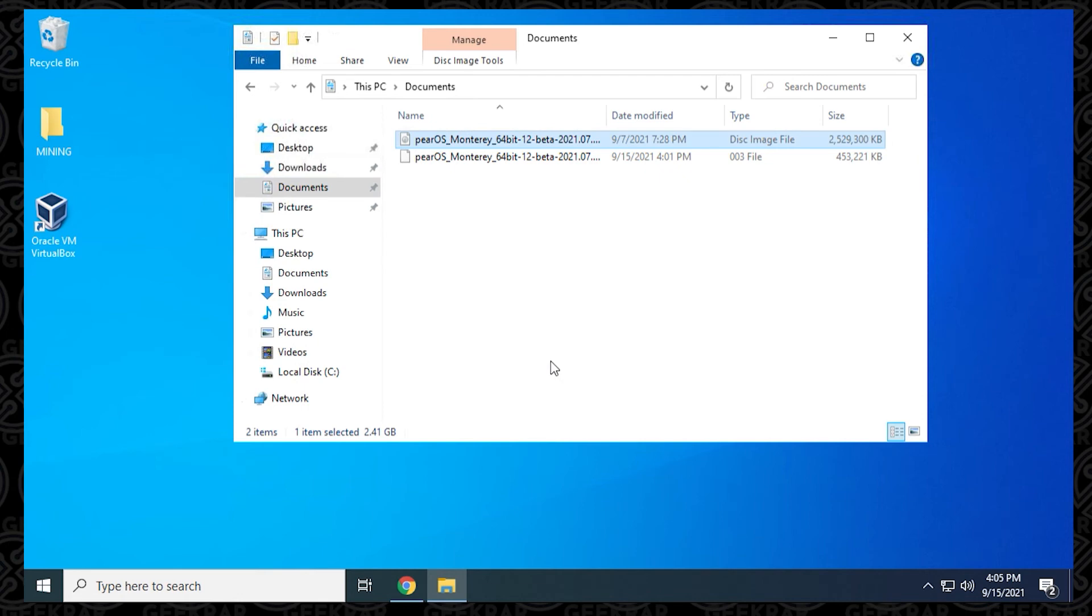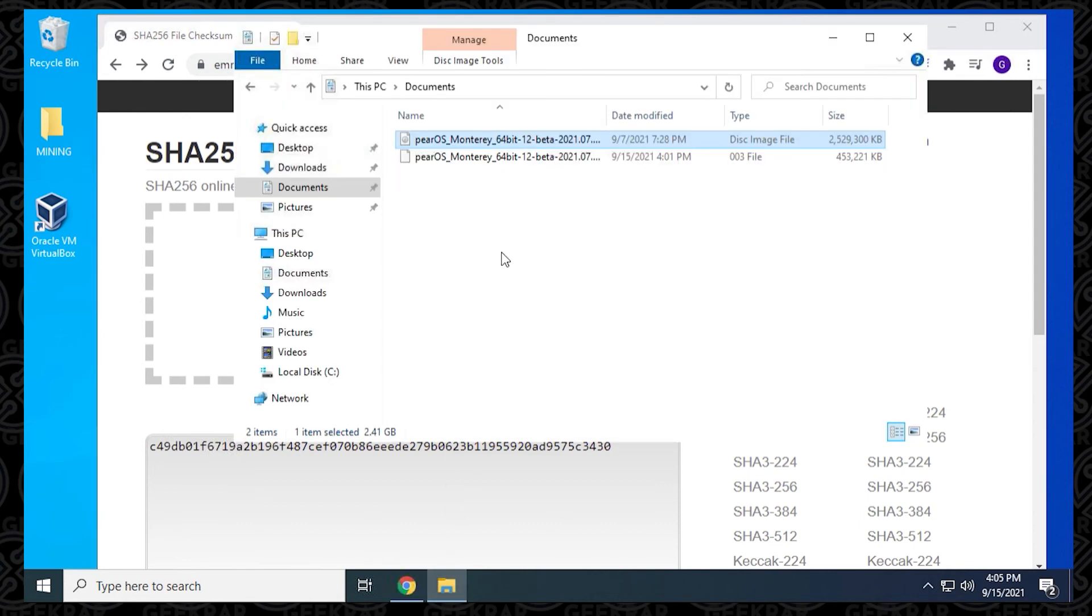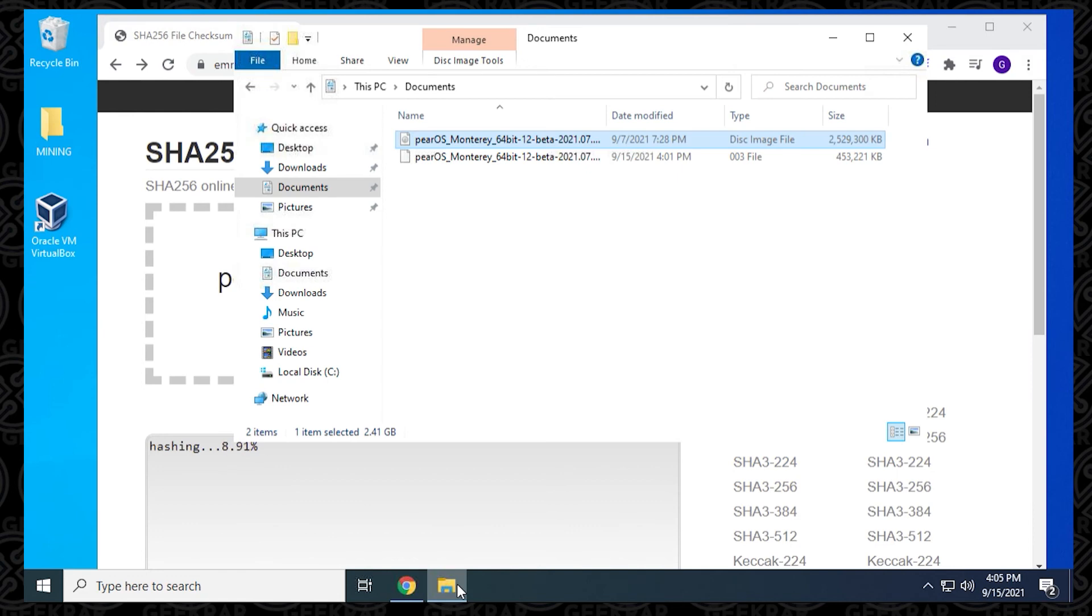I'm going to open up my browser. I'll put this link in the description below so you can easily find it. What you want to do is take your ISO file and drag and drop it into here. It's going to start hashing it. When it's complete, it's going to give you a number, an alphanumeric number.